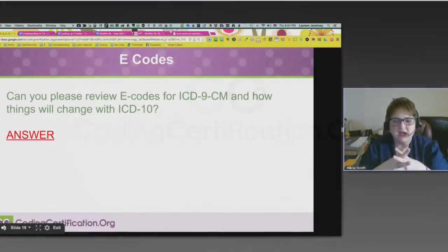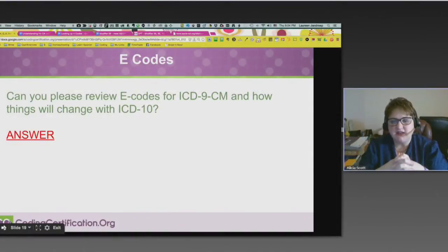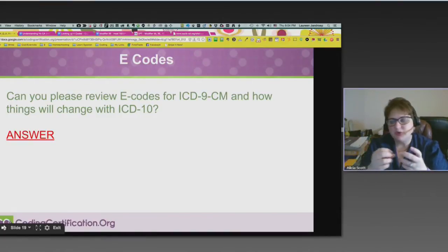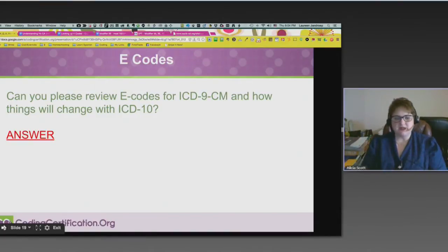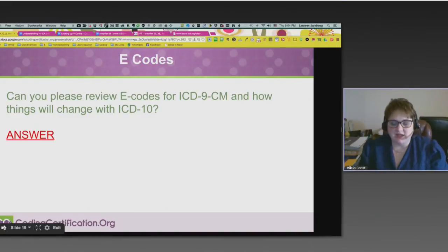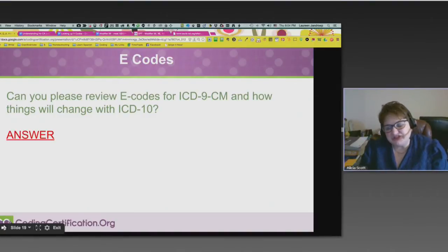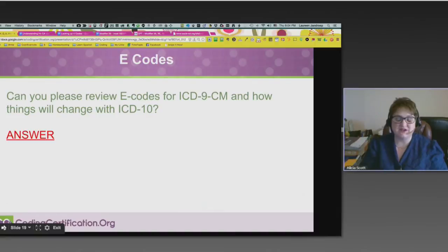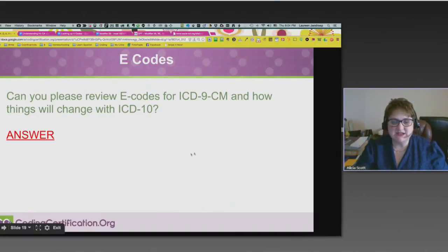Can you please review e-codes and give us the difference between ICD-9 and how they're going to change in ICD-10? Some people like to say e-codes go away in ICD-10, but they're just not called e-codes anymore. They don't really go away — they're just expanded, they're more in depth, like the rest of ICD-10 is.